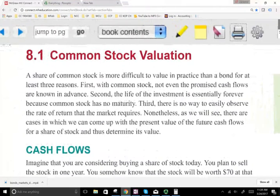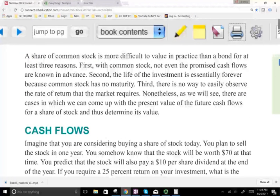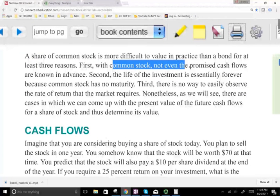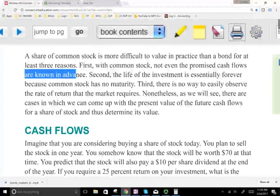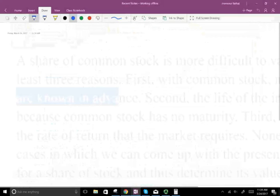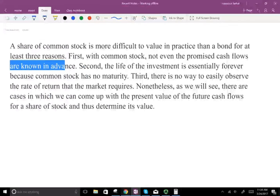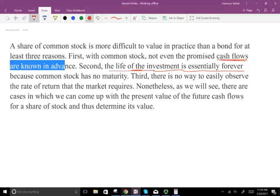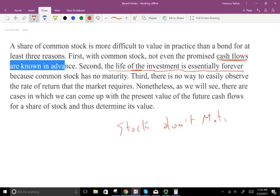When it comes to stocks it's a little bit more difficult. Common stock doesn't even promise cash flow. Bonds promise a cash flow — remember, cash payments every six months or every year. For stocks, there is no promise of cash flow. That's one. Two, the life of the investment is essentially forever. Stocks don't mature, so they don't come due — it's forever.